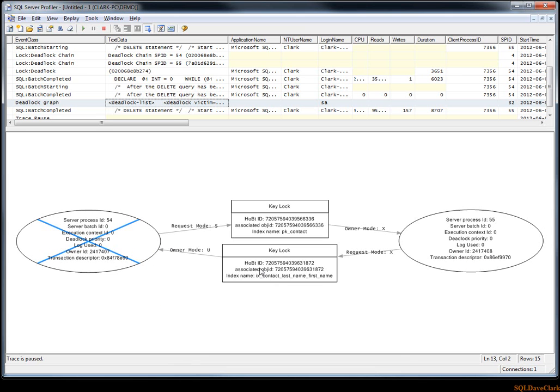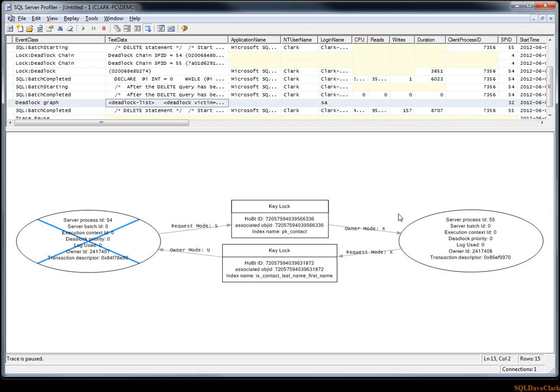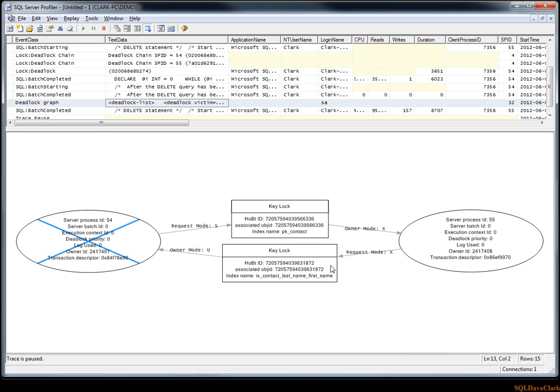To read data, but then it needs to perform a key lookup, so it'll go back to the clustered index. The primary key happens to be a clustered index in this case, so it's requiring locks on both of these. Then the delete statement is trying to delete data from the clustered index and all associated indexes, so it tries to delete from there. If these happen at just the right time, where the select has this lock and the delete has this lock, and then the select tries to get this and then the delete tries to get this, then we could be in a deadlock scenario.